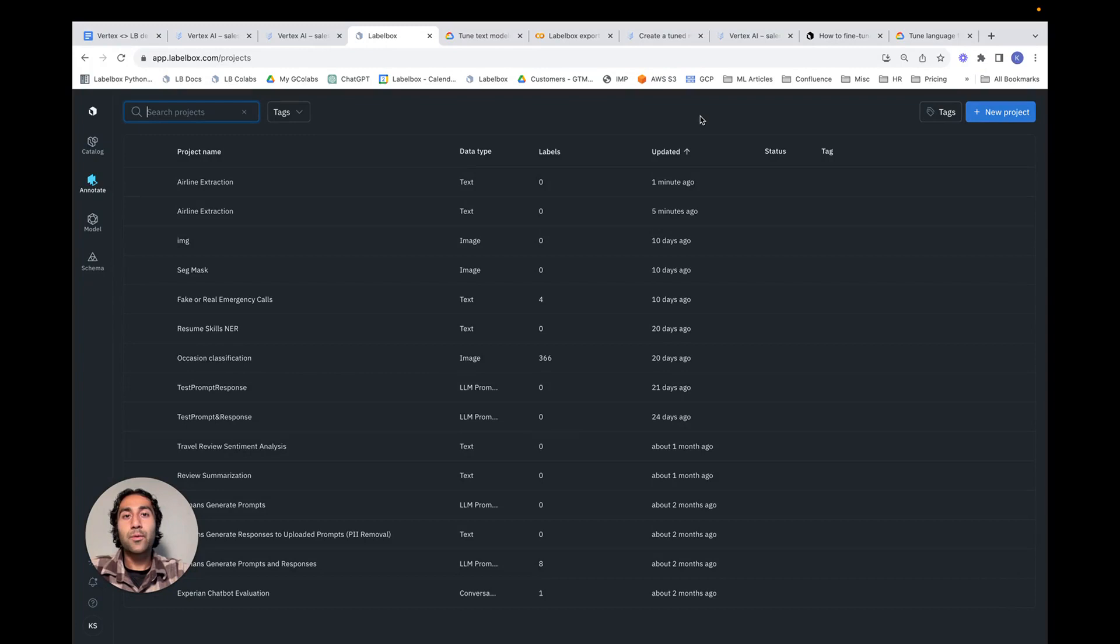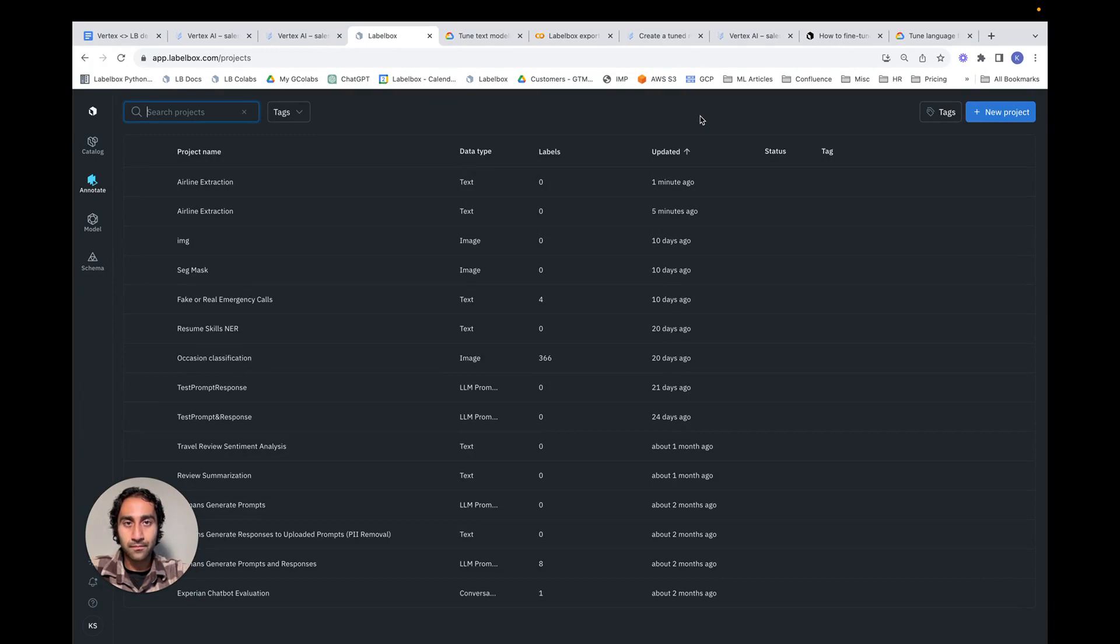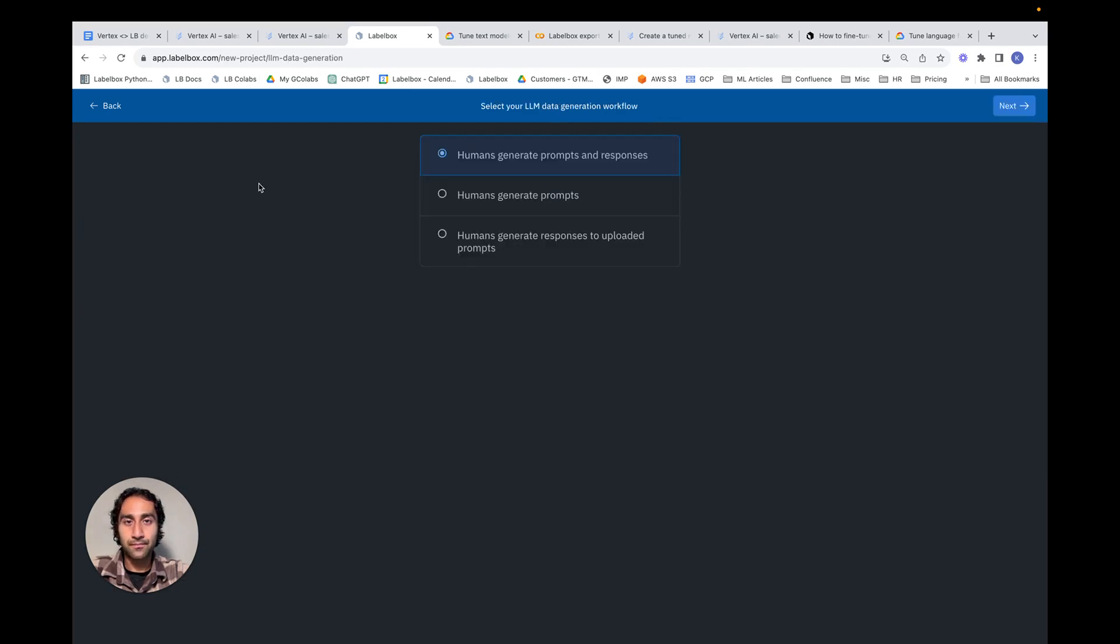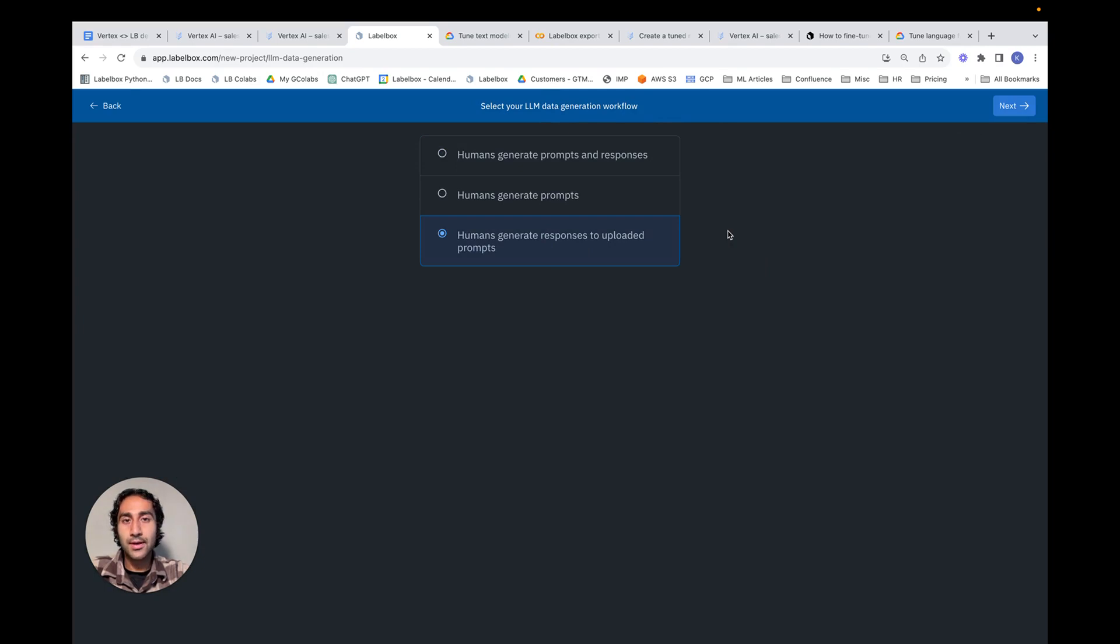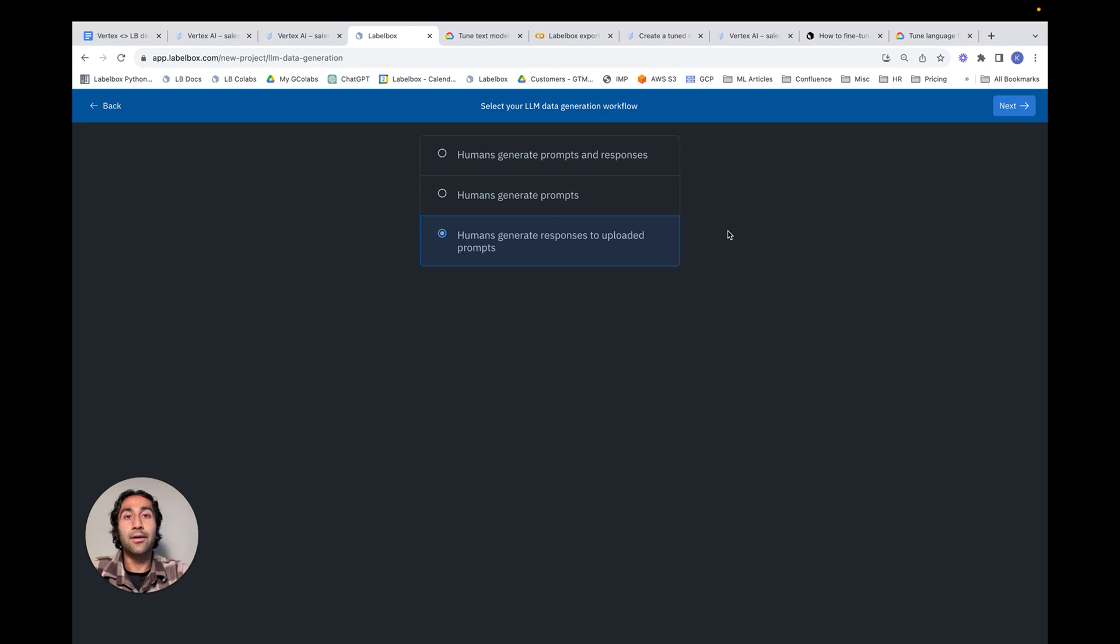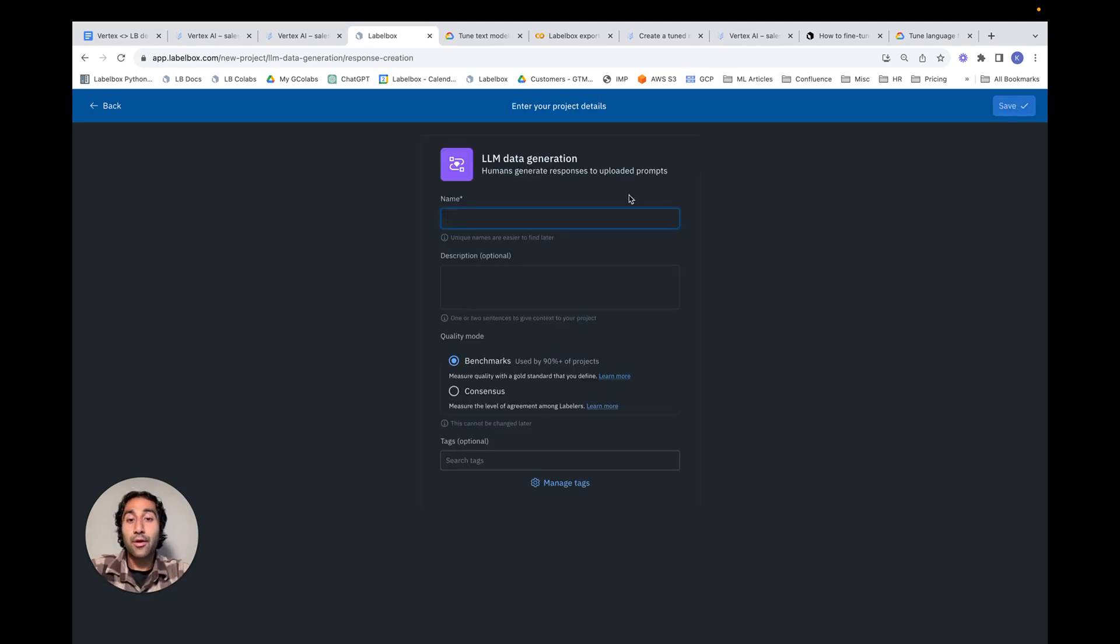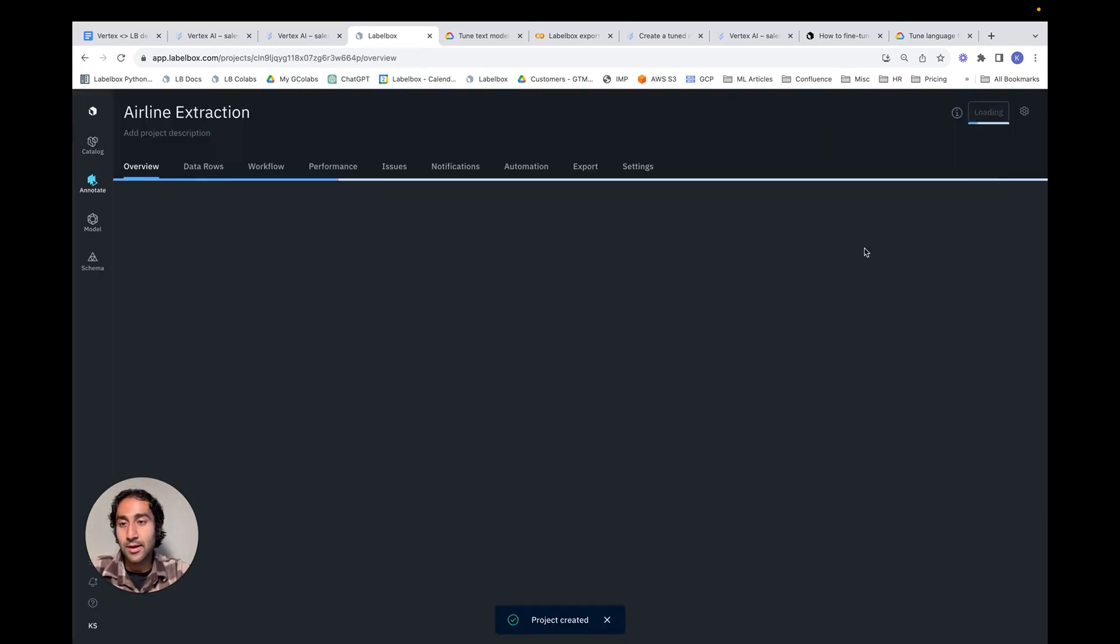We're now within the LabelBox platform. Specifically, we're within the annotate portion of the product offering. The goal here is to create a new project, specifically the LLM data generation project type. The third option is best indicative of our use case. Namely, we want humans to create responses in the form of a list of airlines. The uploaded prompts represent the actual Twitter tweets upon which this task needs to be performed. If we hit on Next, we can actually name our project and then see what the next steps are like. Hit Save. This takes us to the project overview page.